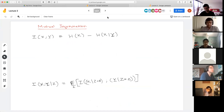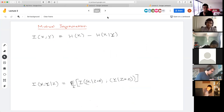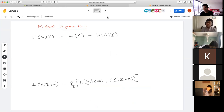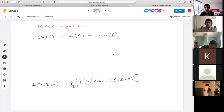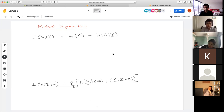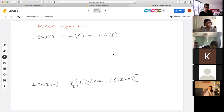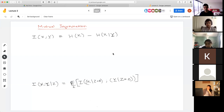Let's move on to our next information-theoretic quantity: mutual information. We've already seen this implicitly. Last time we talked about how conditioning on average reduces entropy, and how much it reduces entropy can measure how dependent two variables are. When X and Y are independent, H(X|Y) = H(X). This is captured by mutual information: I(X;Y) = H(X) - H(X|Y). Written this way, it looks asymmetric in X and Y, but that's easily remedied.